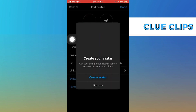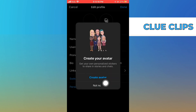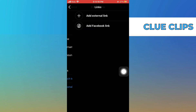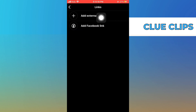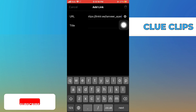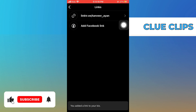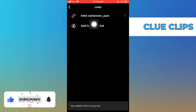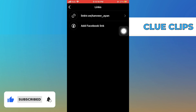Click on add links, then paste the link that you copied and save it. Thanks for watching and please leave a like, subscribe, and share.